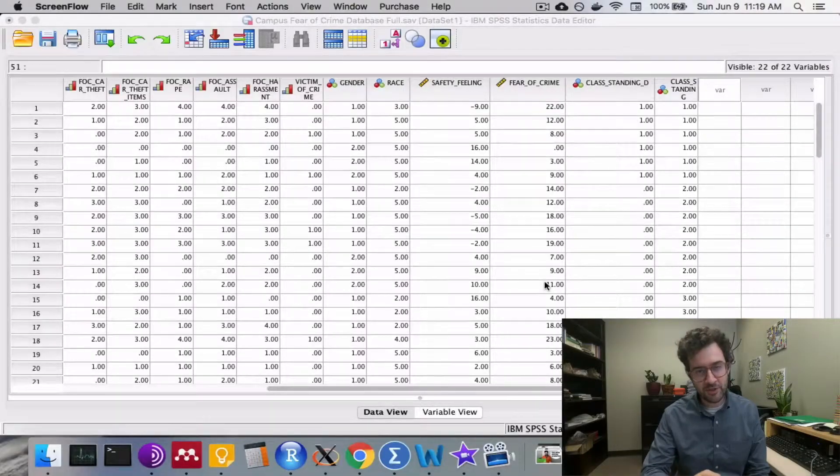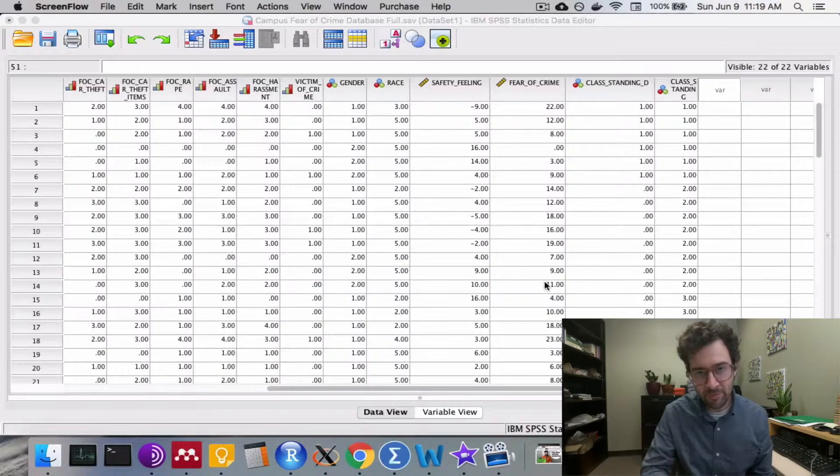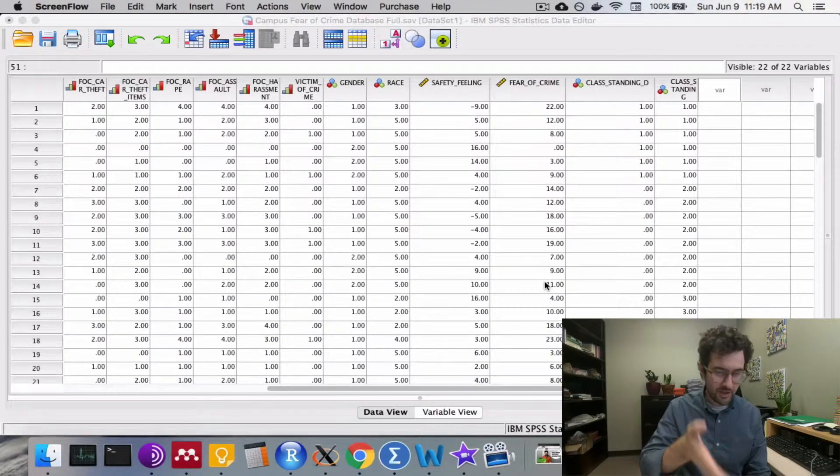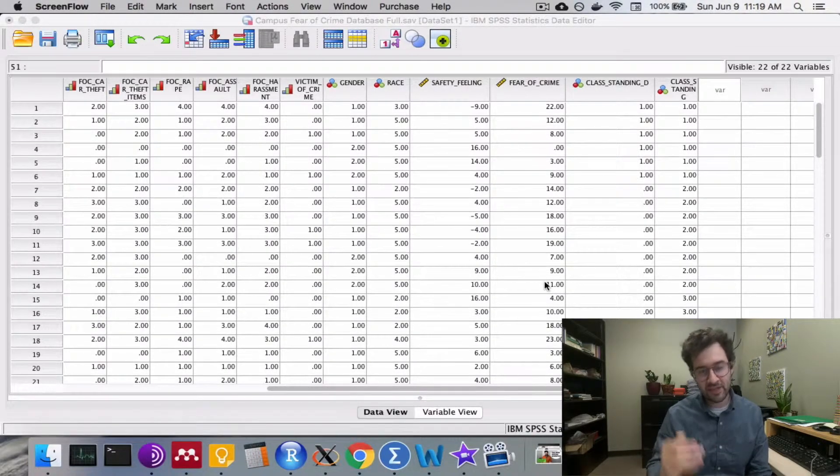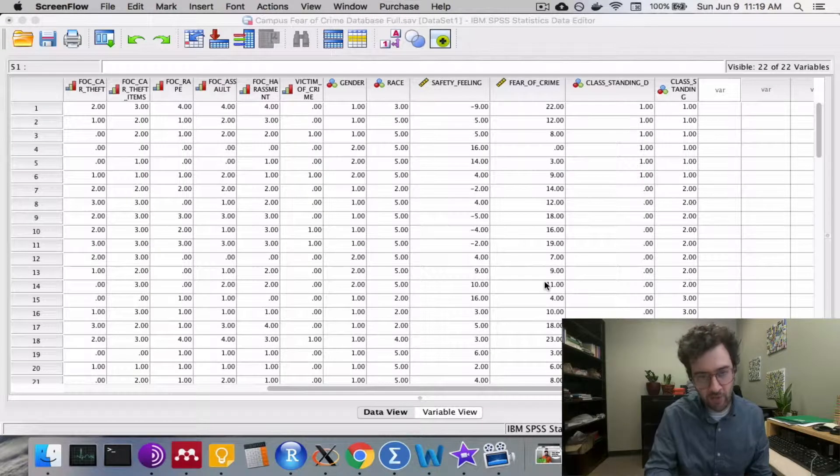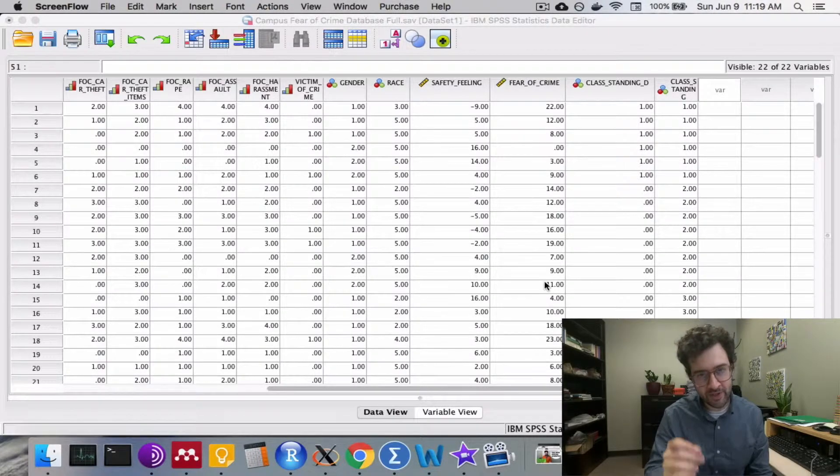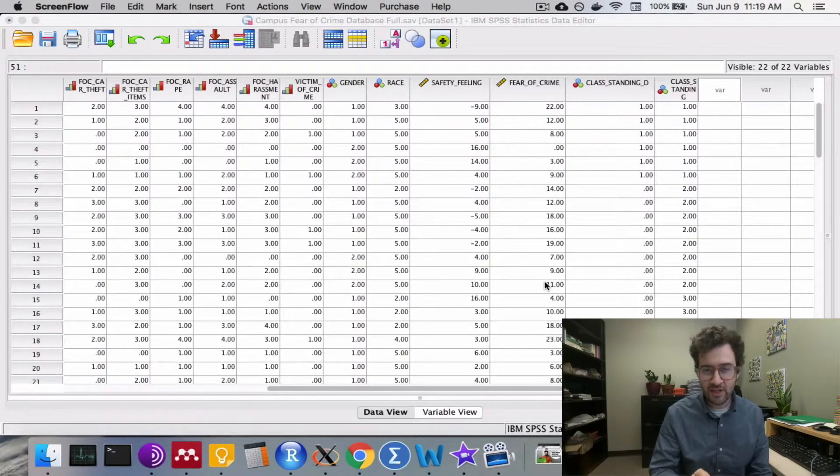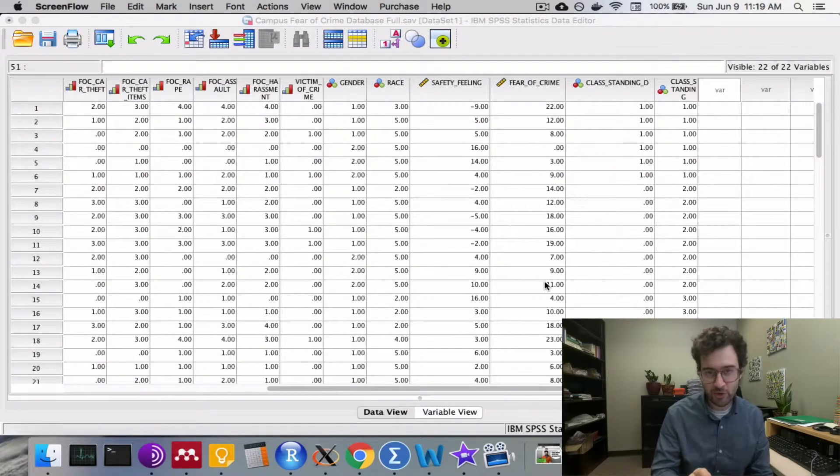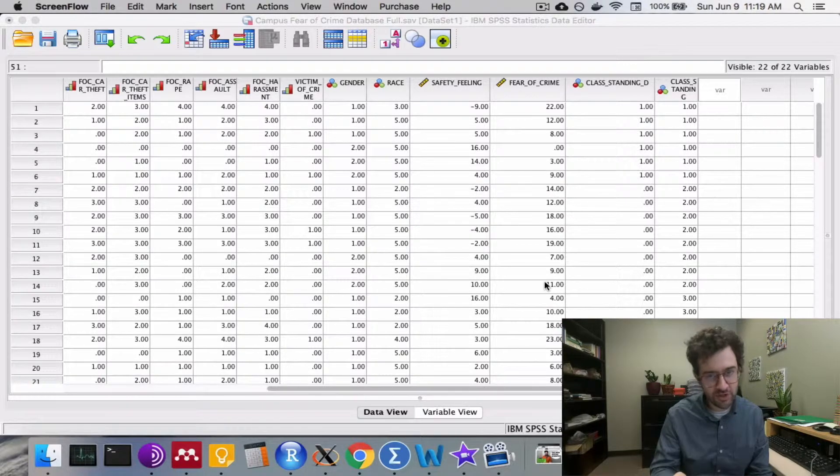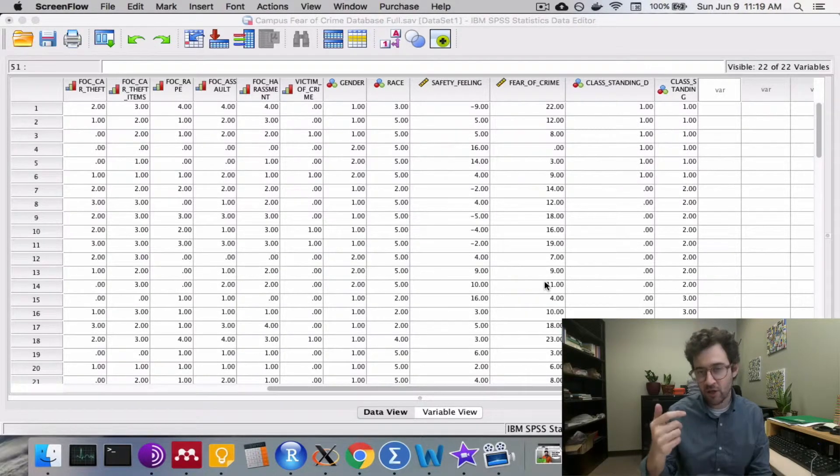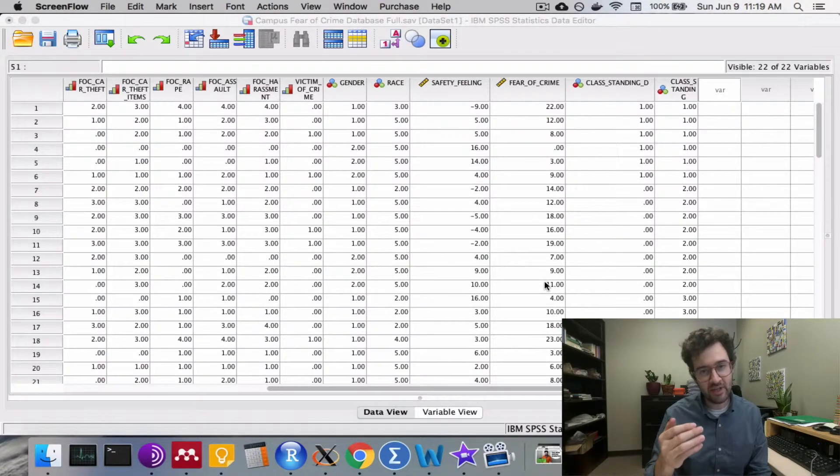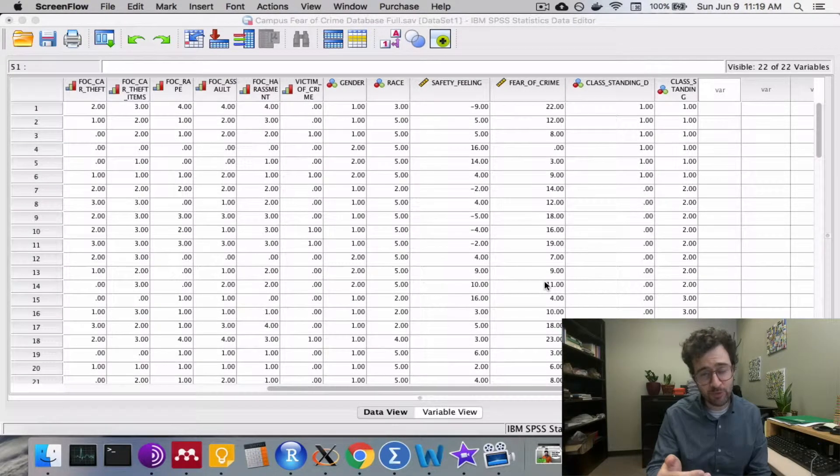The first thing you want to do is open up SPSS. Here I've got the campus fear of crime survey already open and ready to go. To construct an empirical distribution, to construct frequency distributions, proportion distributions, and percentage distributions,